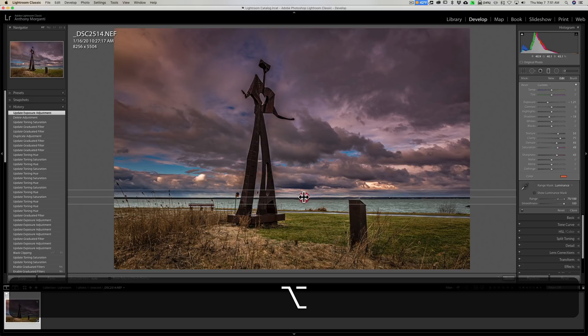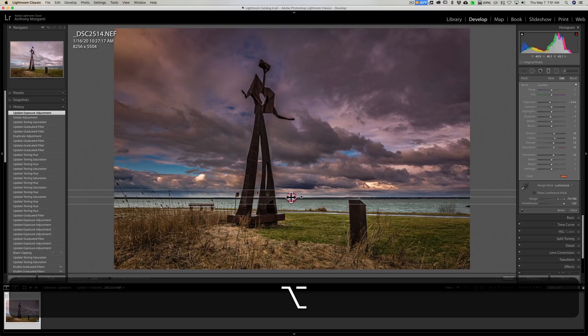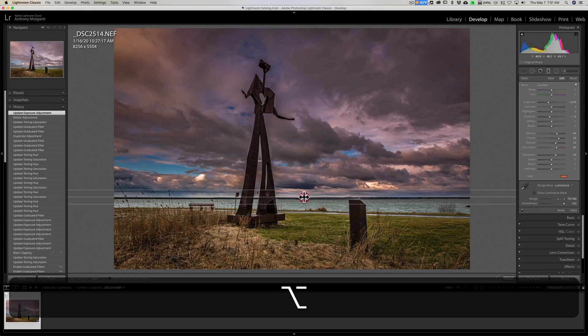When you do that, you'll notice—look at the sliders on the right—you see how we're reducing everything or we're increasing everything? All that could be done just like that.